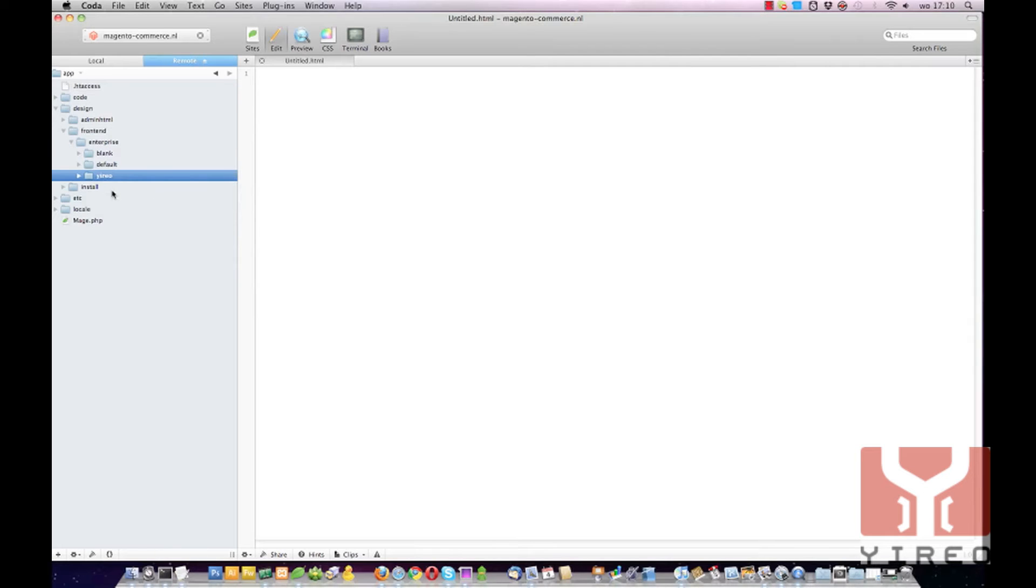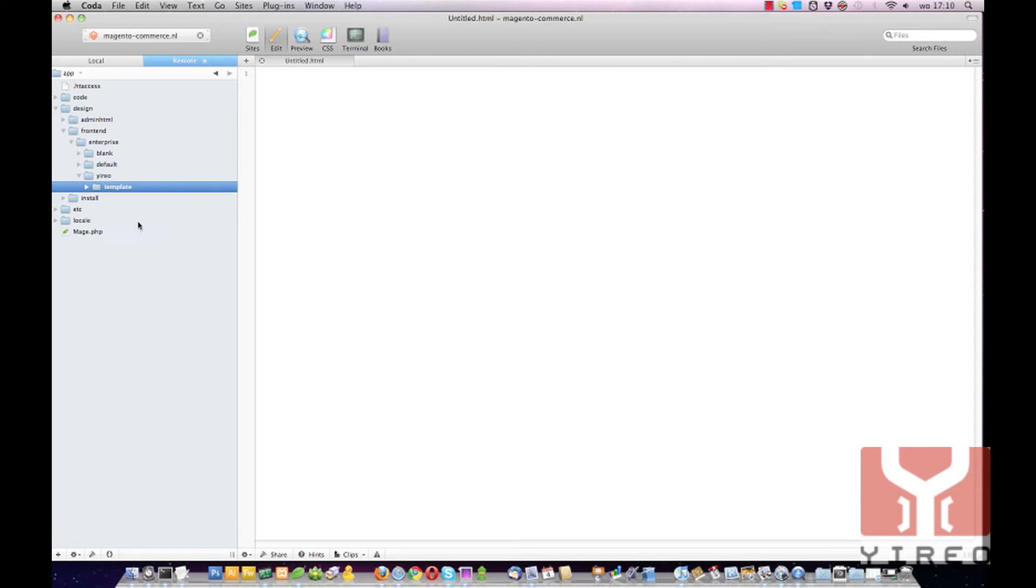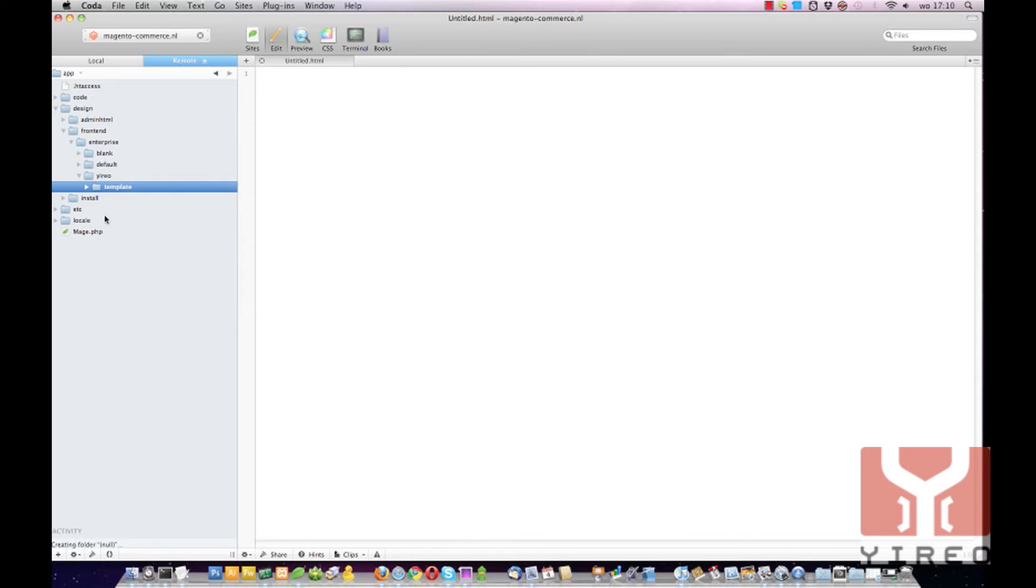In that template I'm going to add some folders. Of course the first folder I have to add was template. After that catalog.